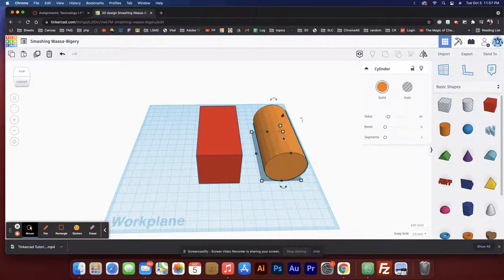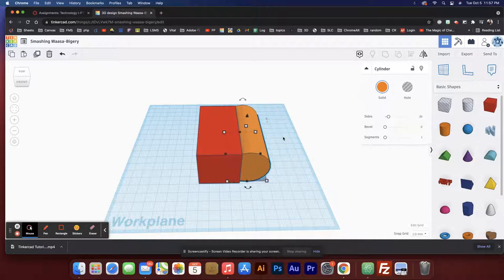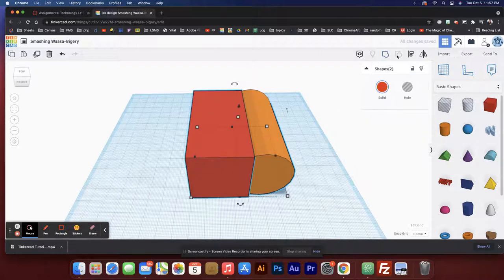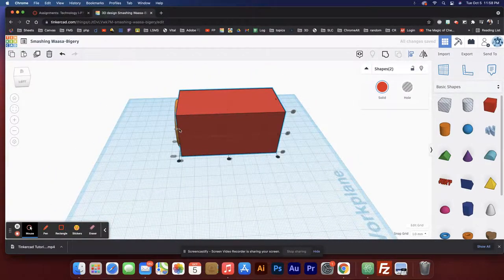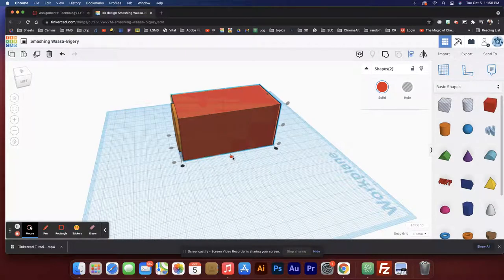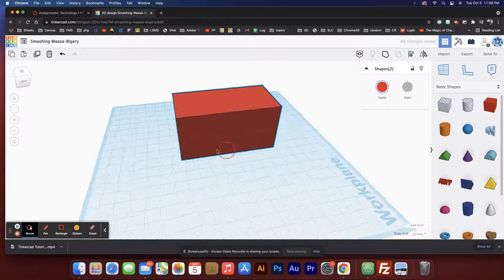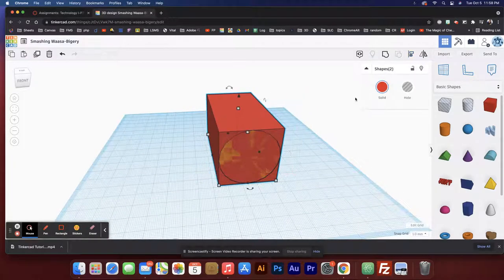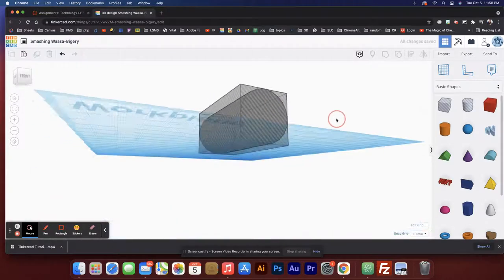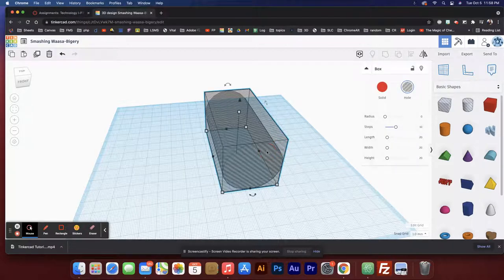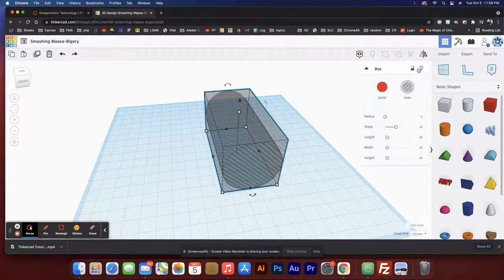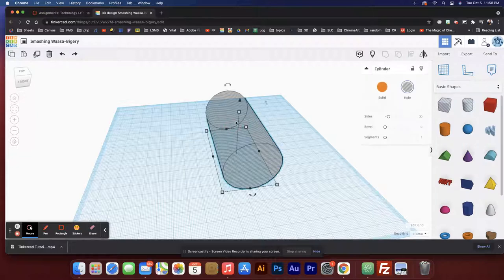Now if I arrow key over — actually the smarter way is to select both of them and just hit align. Now the cylinder is inside the rectangle, but you can see it's not aligned in this direction. If I hit that button it will align them properly. To see what's going on, I'm going to select both of them and turn them into holes.